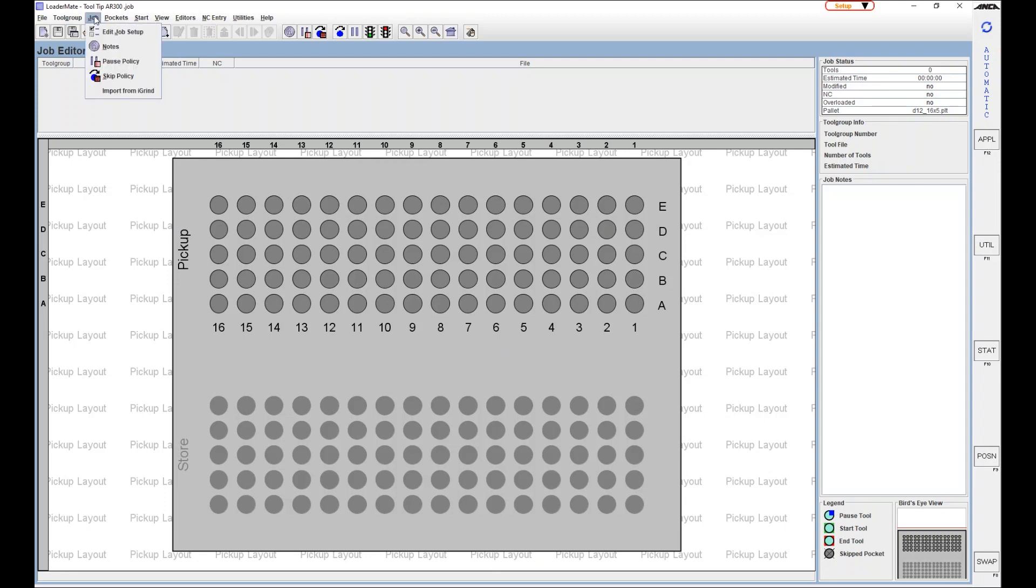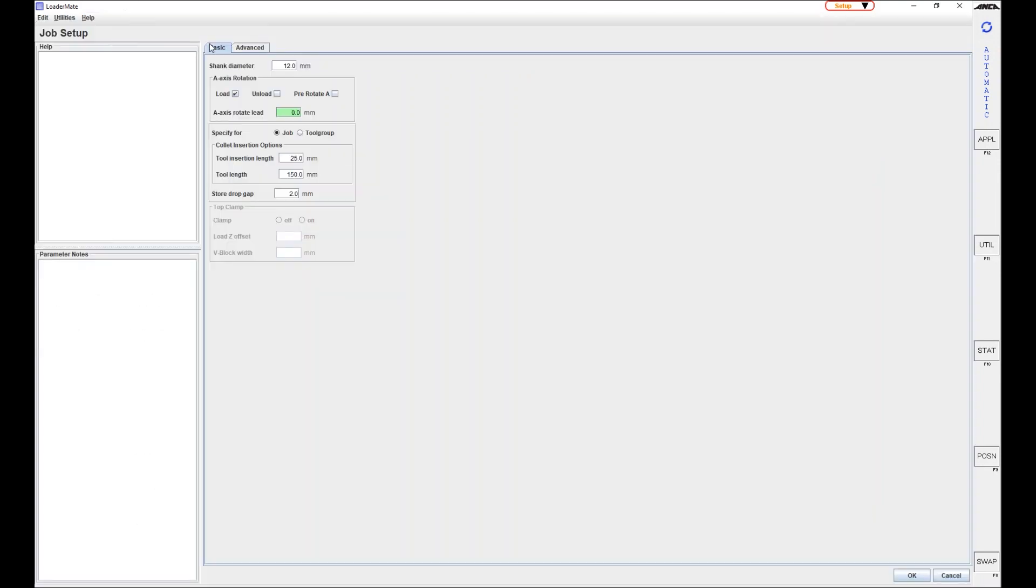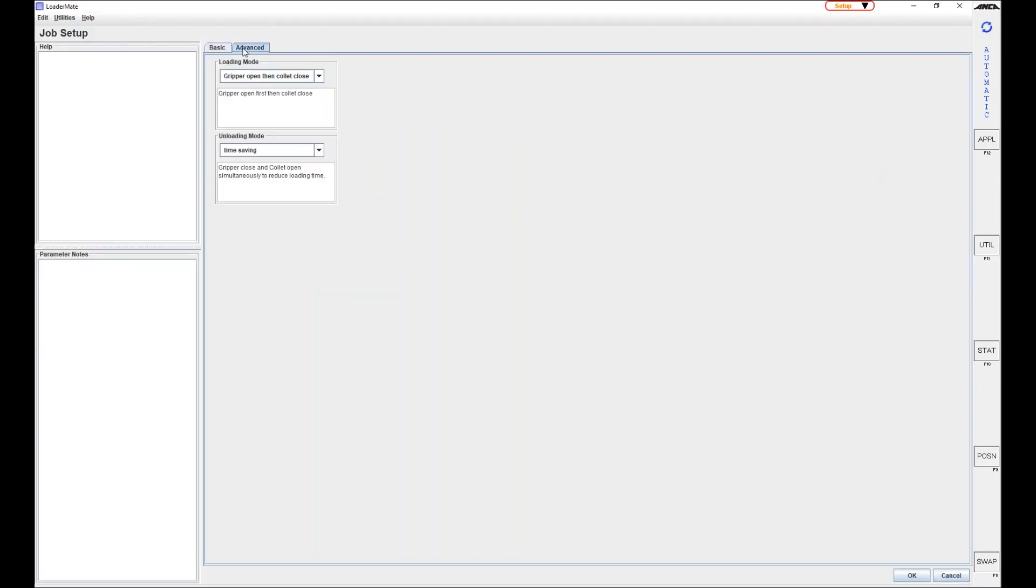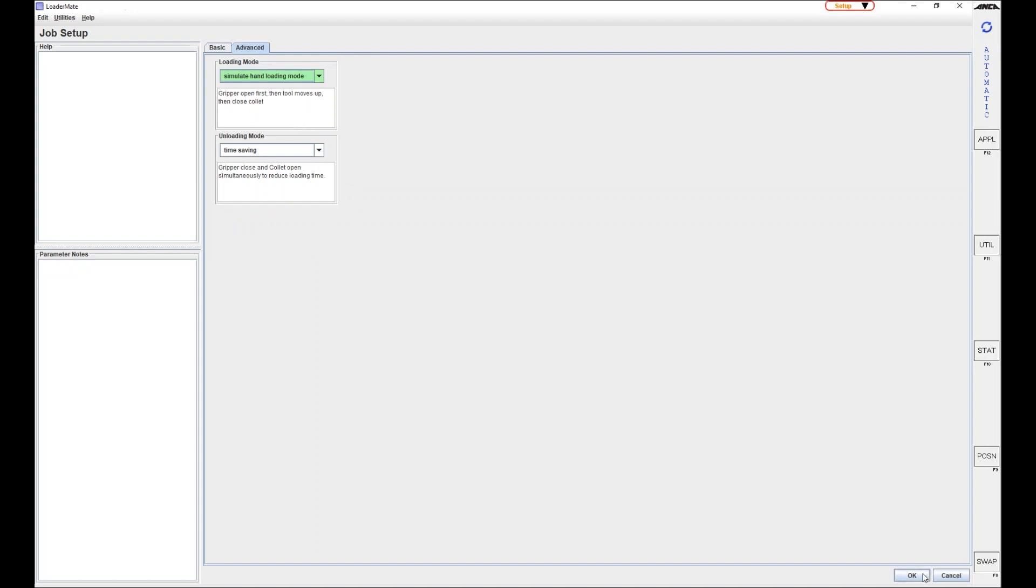To change the loading mode, select job edit. Go from basic specification to advanced menu. Gripper opened and collared close can now be changed to simulate hand loading mode. Now the gripper opens first,